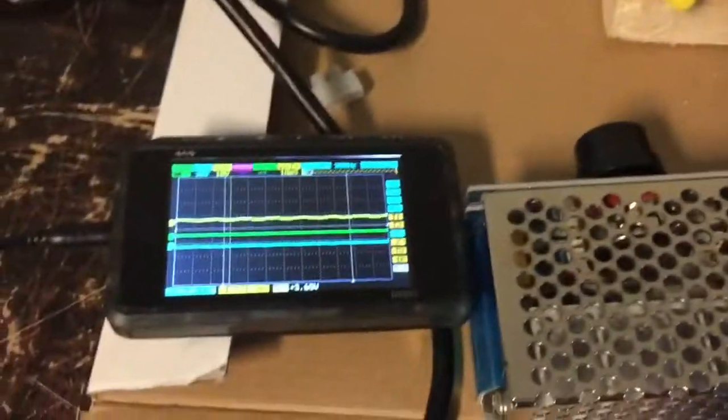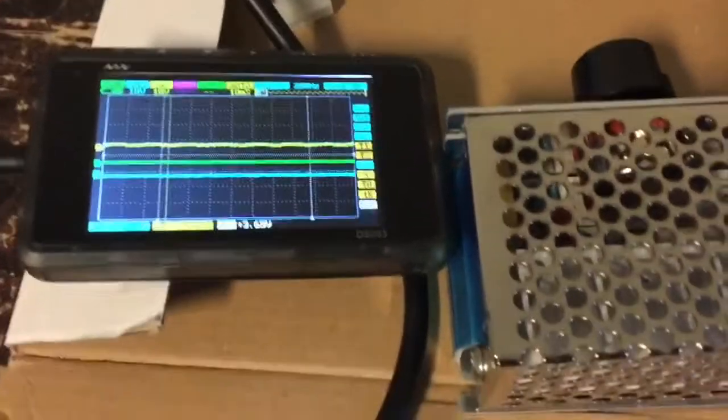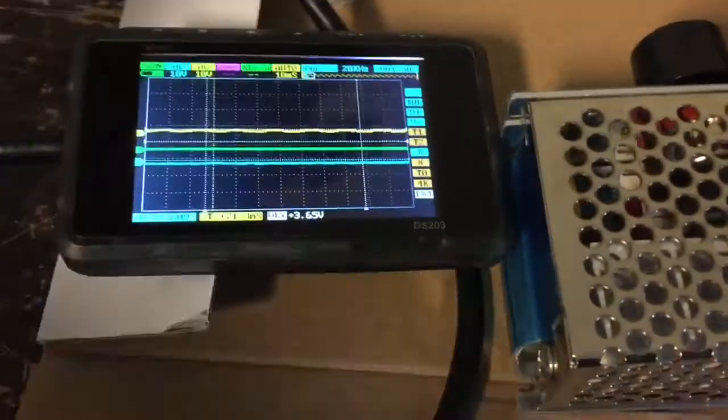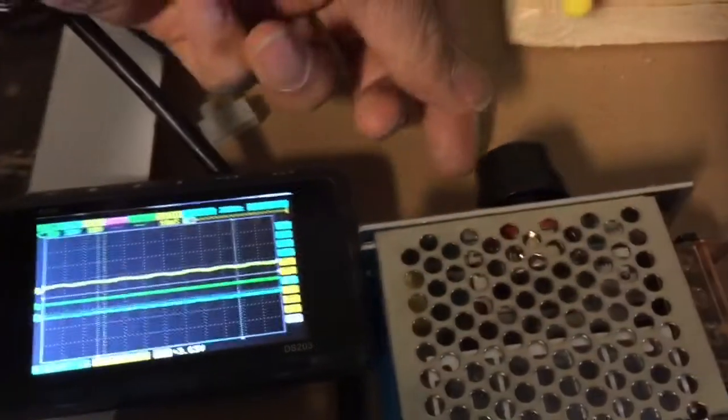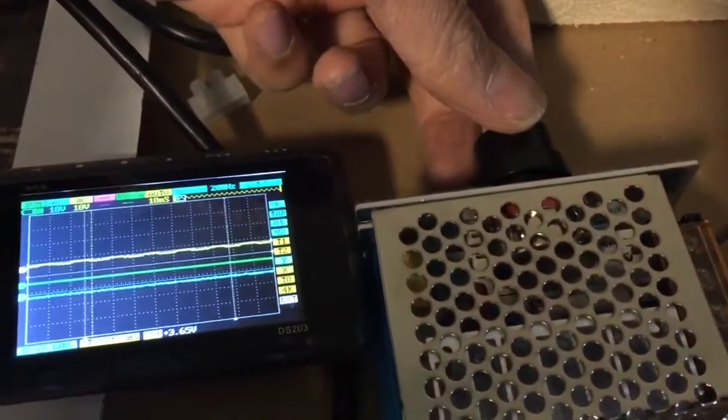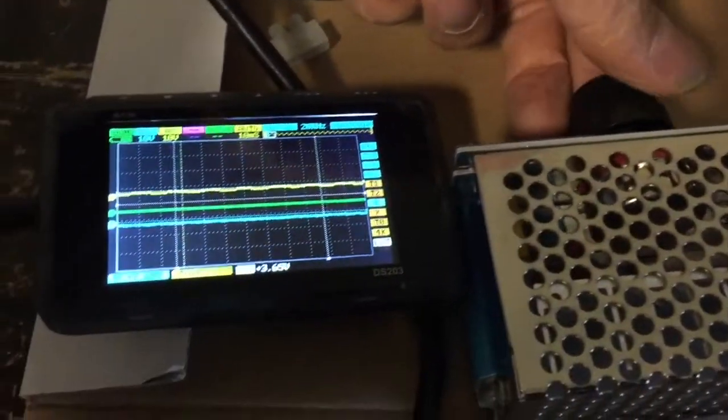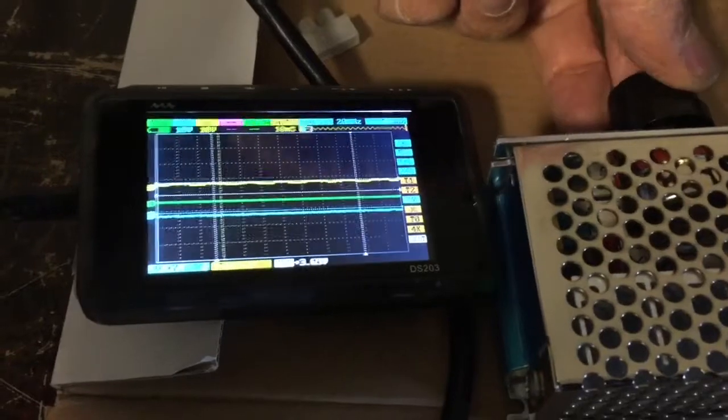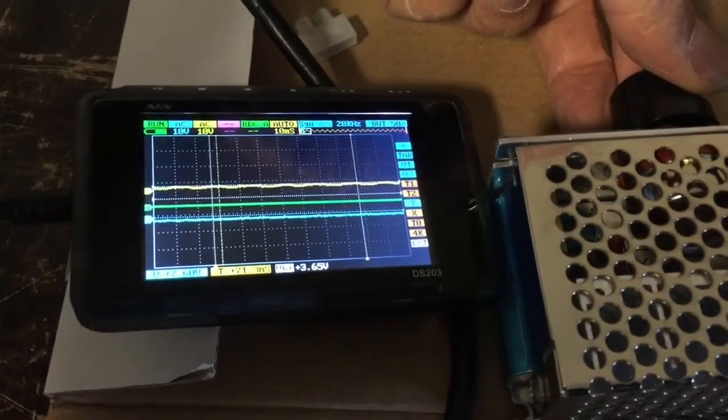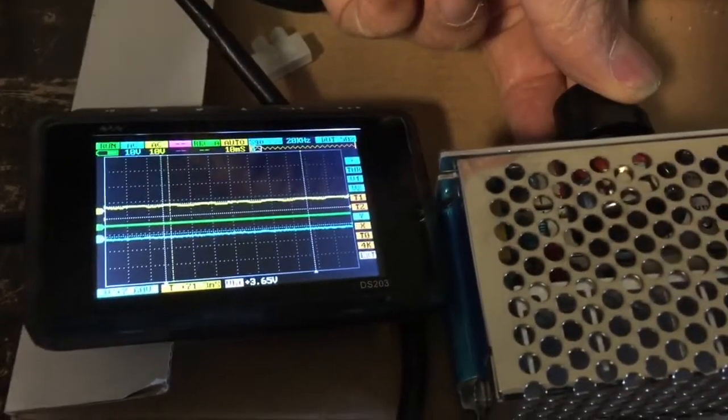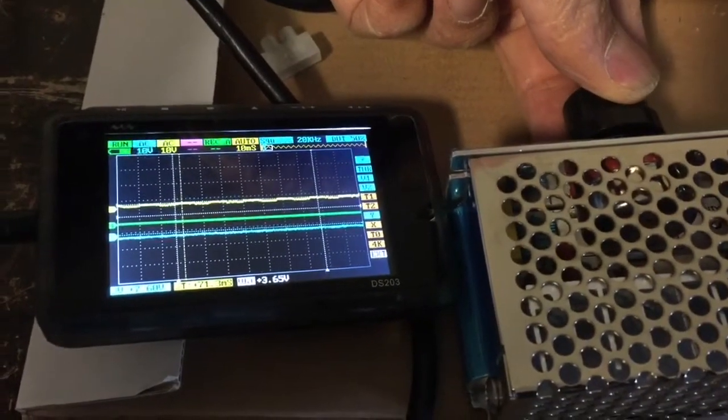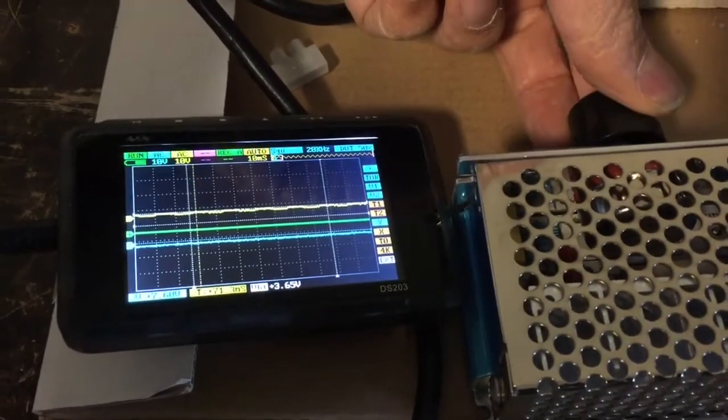So right now the bulb is not lighting and there's essentially no output on the oscilloscope. So what I'm going to do is I'm going to turn up the voltage and see what it looks like, to see how it dims its light bulb. So here goes.